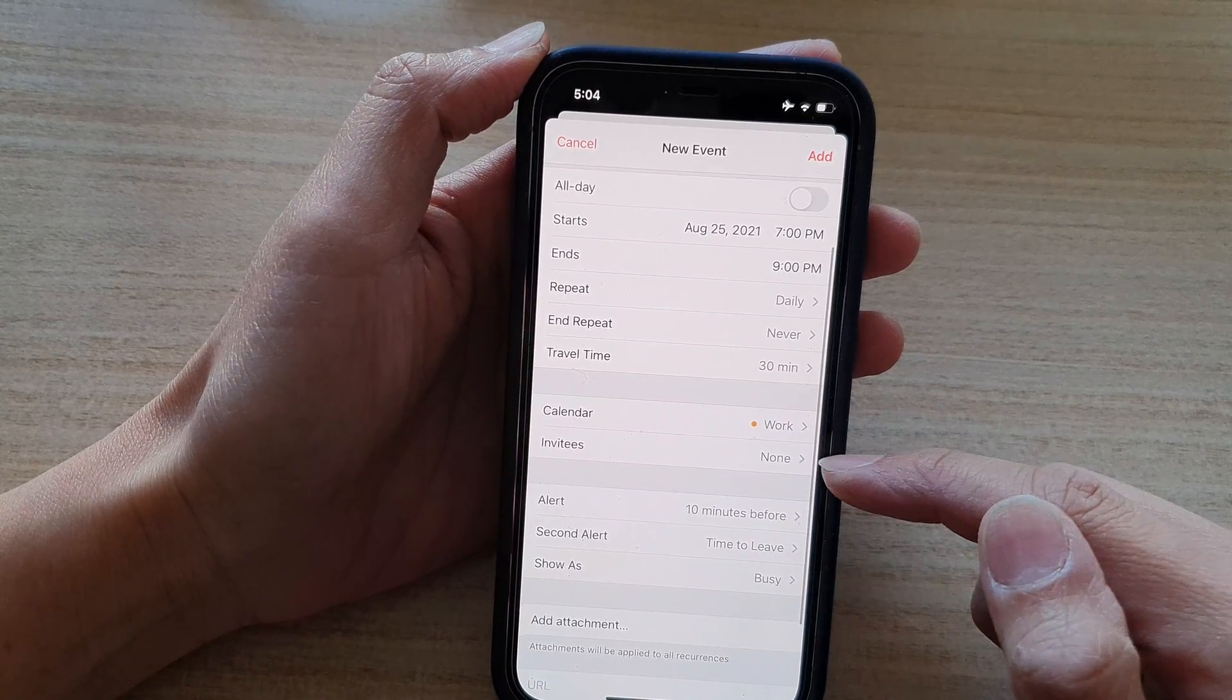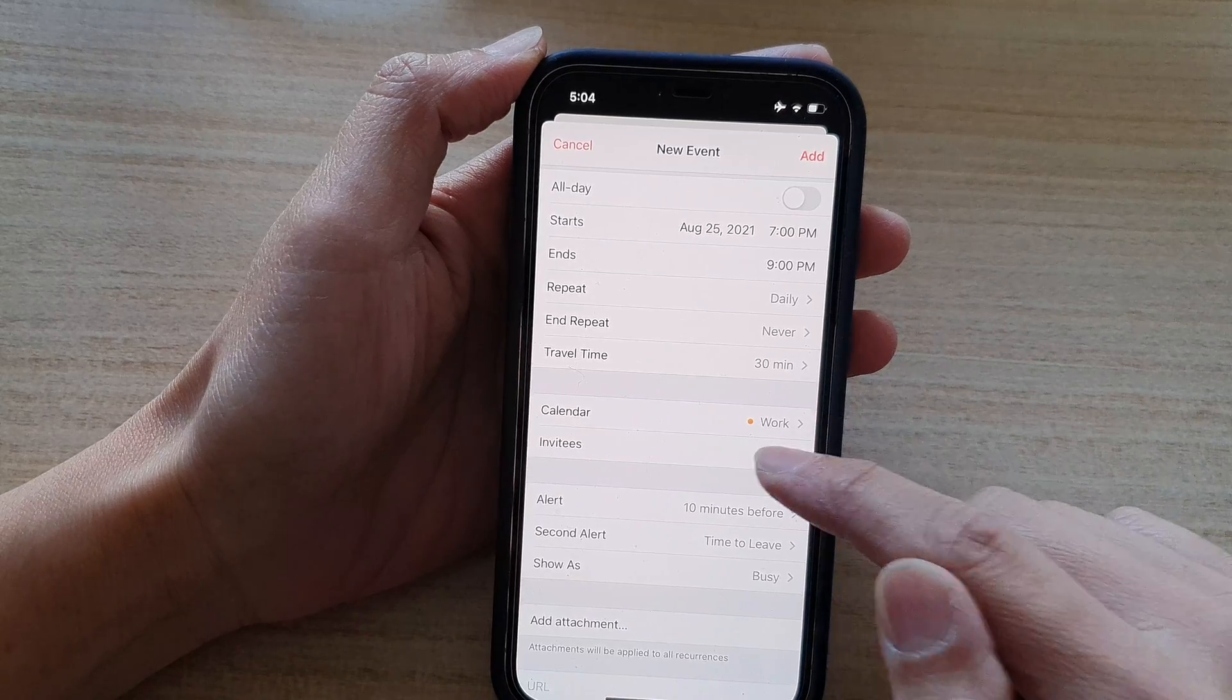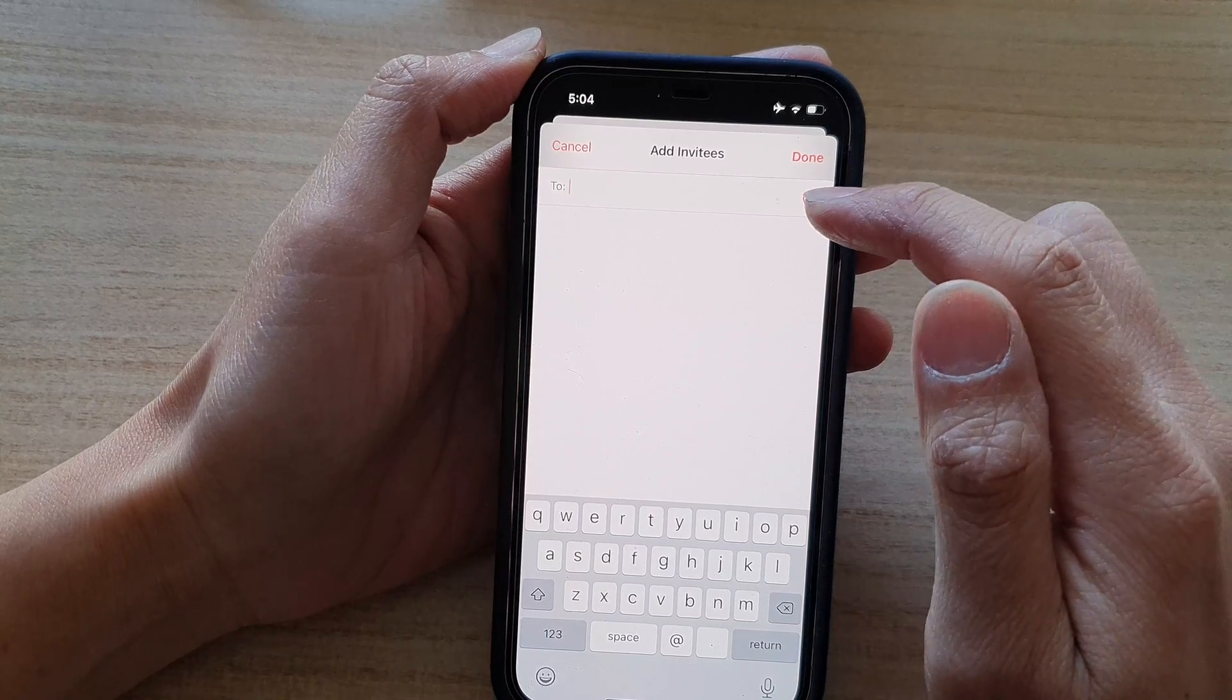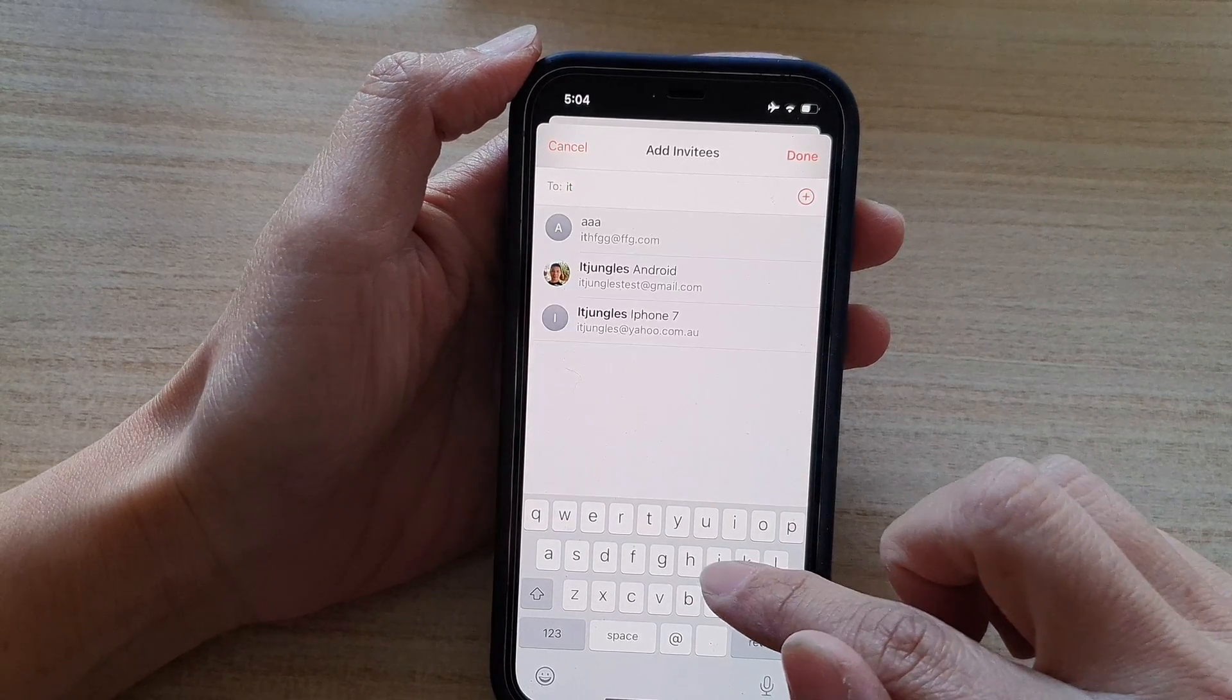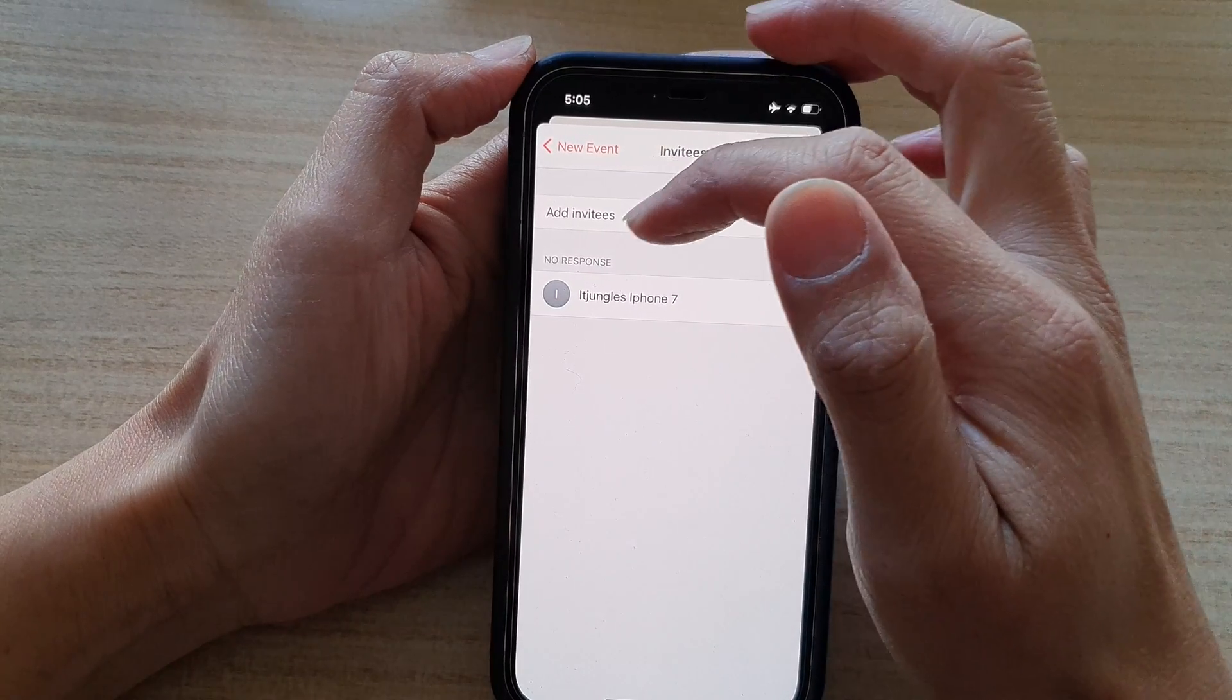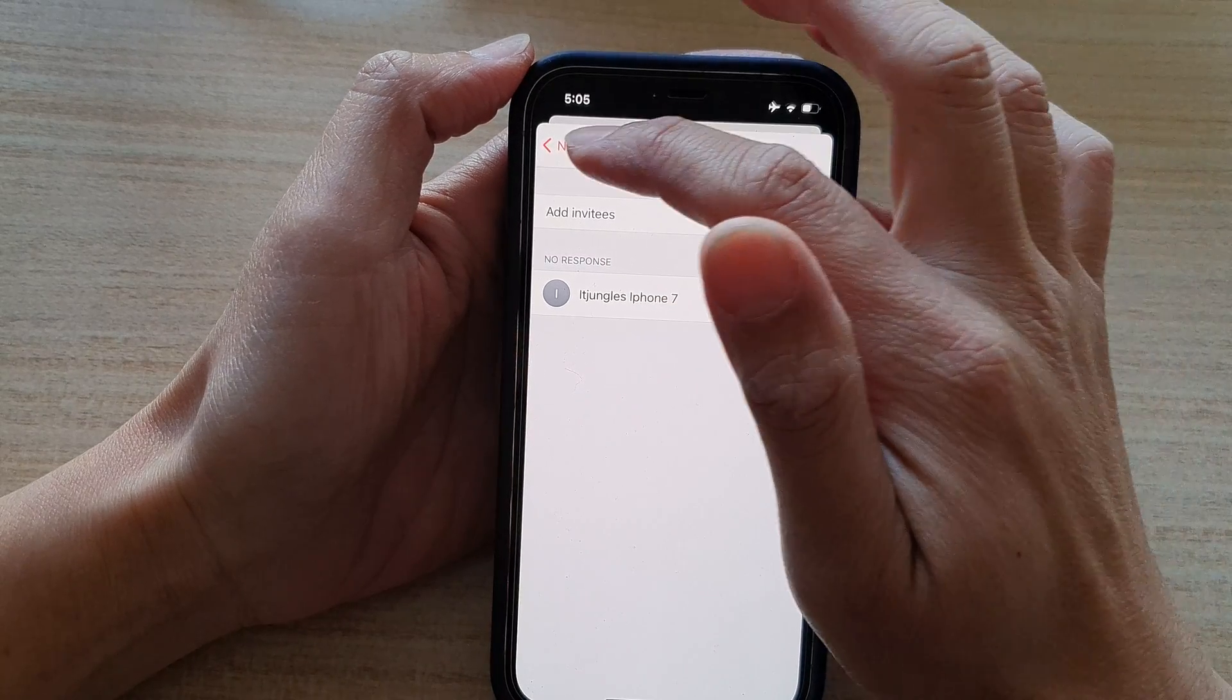Next, you can also choose invitees. So if you want to invite somebody to view this event, you can put in the email address or you can select a contact from your contacts app. So for example, I can select something like that and tap on done. Now at the moment, it shows no response because this device is offline at the moment.